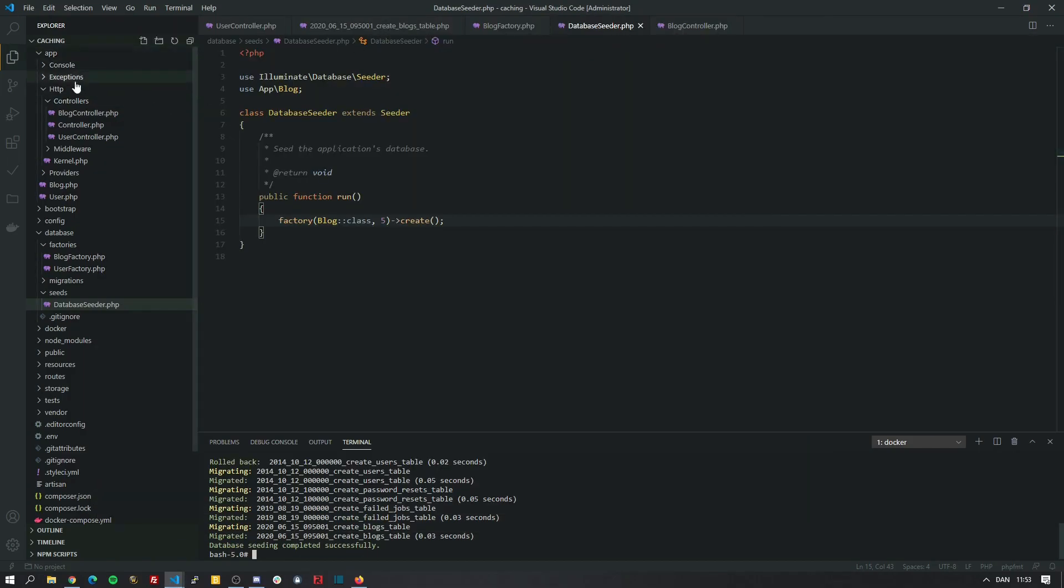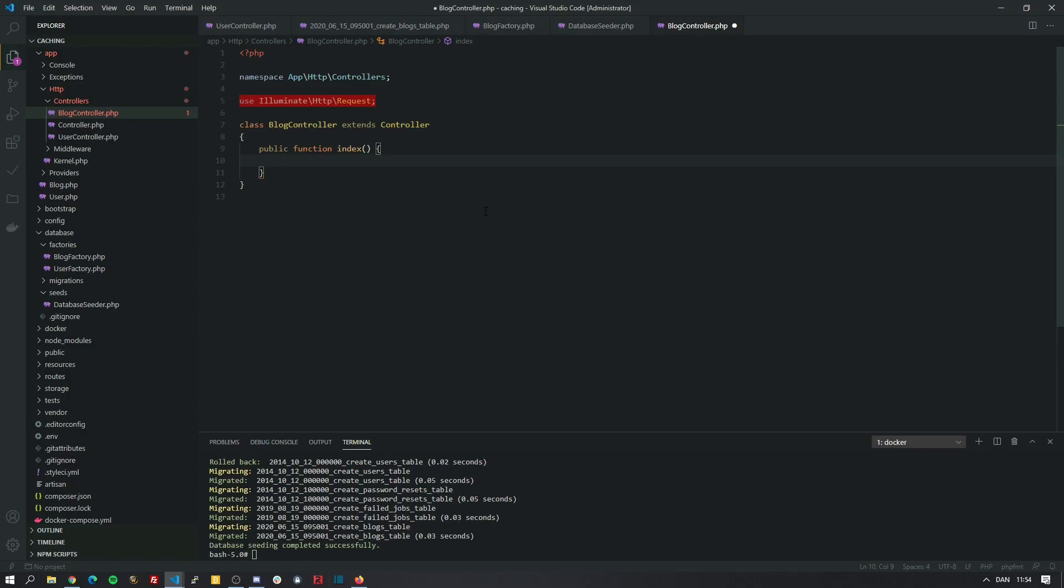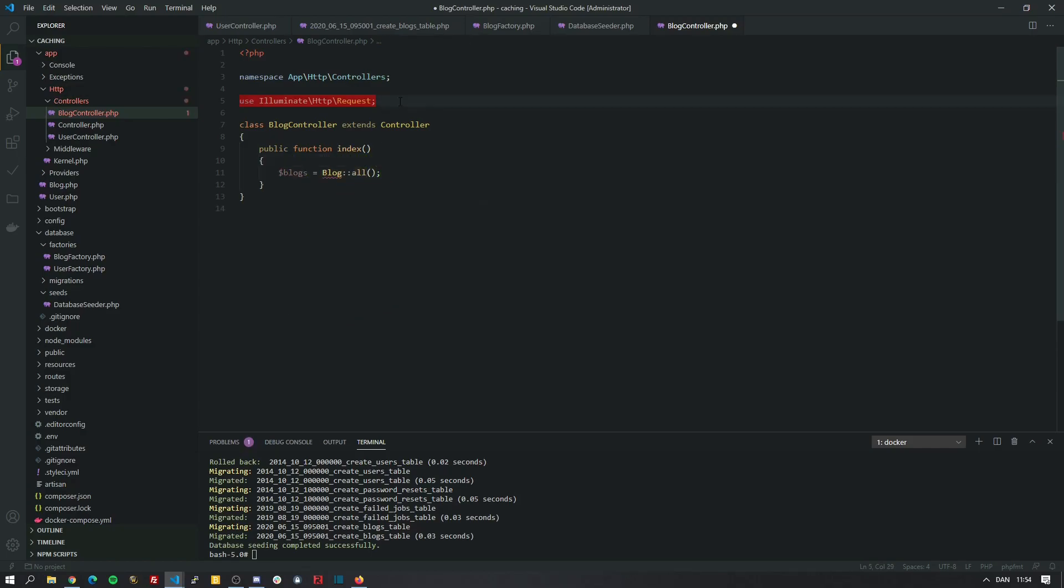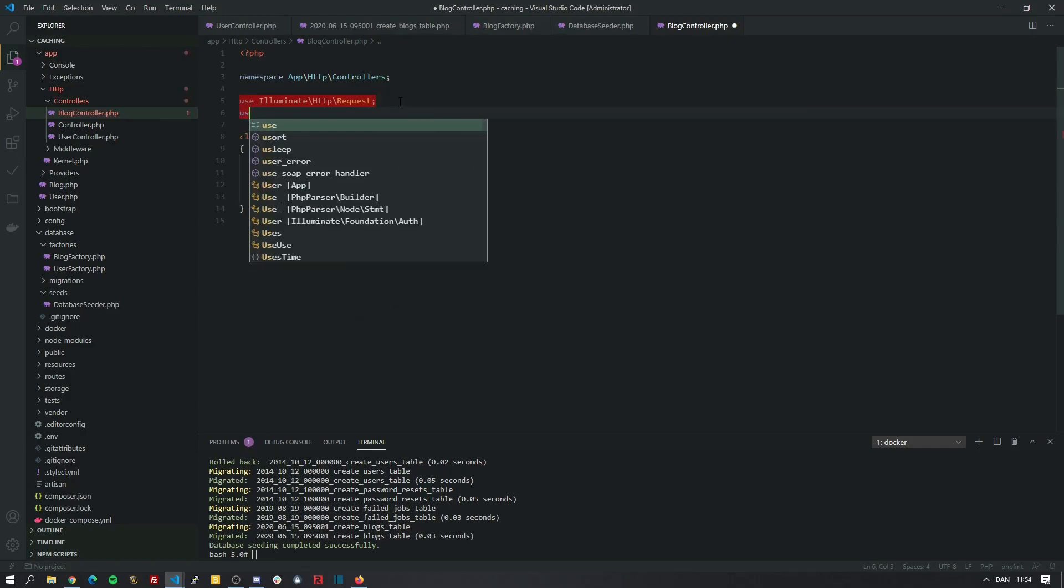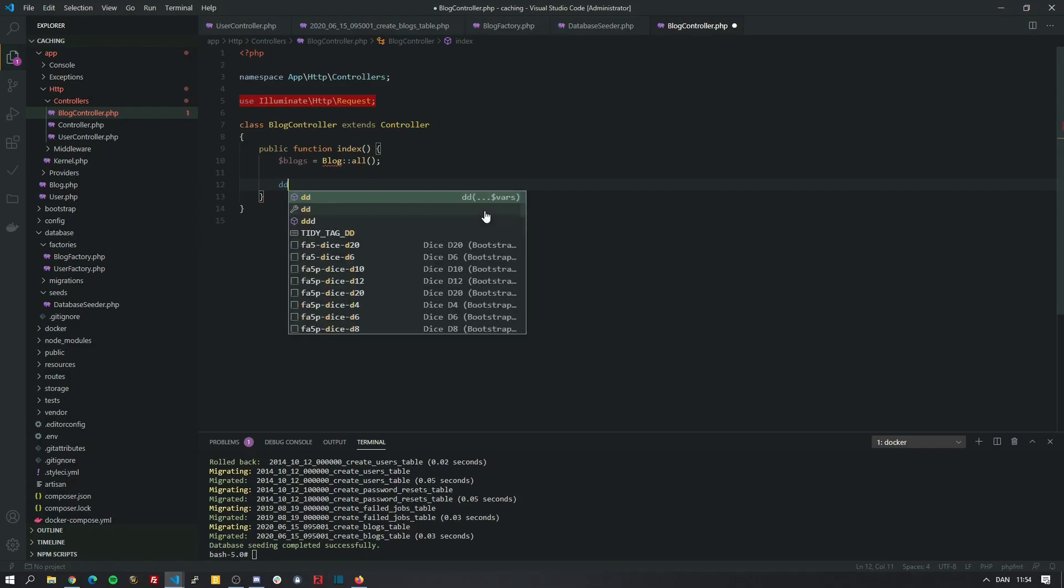Next, let's go into our app HTTP controllers and block controller. Let's make a method called index. We will grab all the blocks. And we import the block class. And for now let's just dump them.